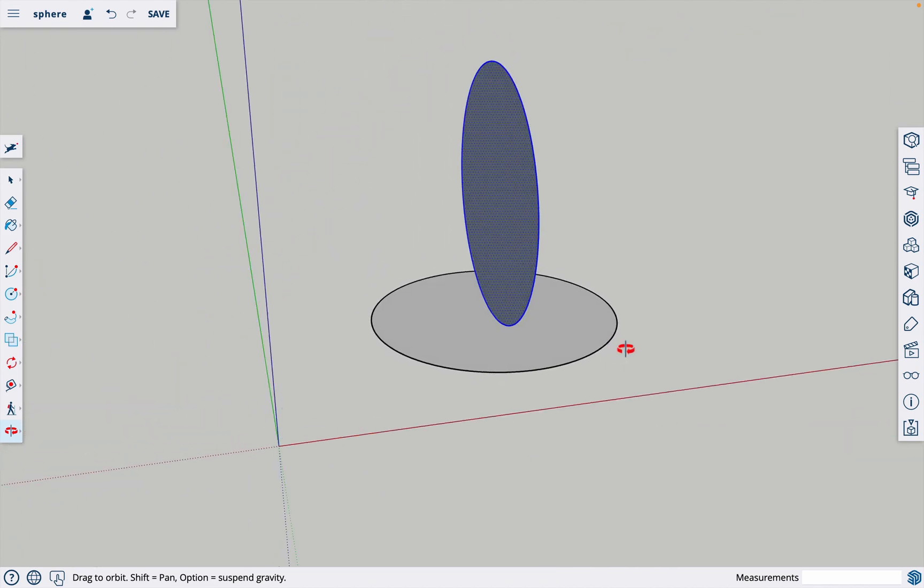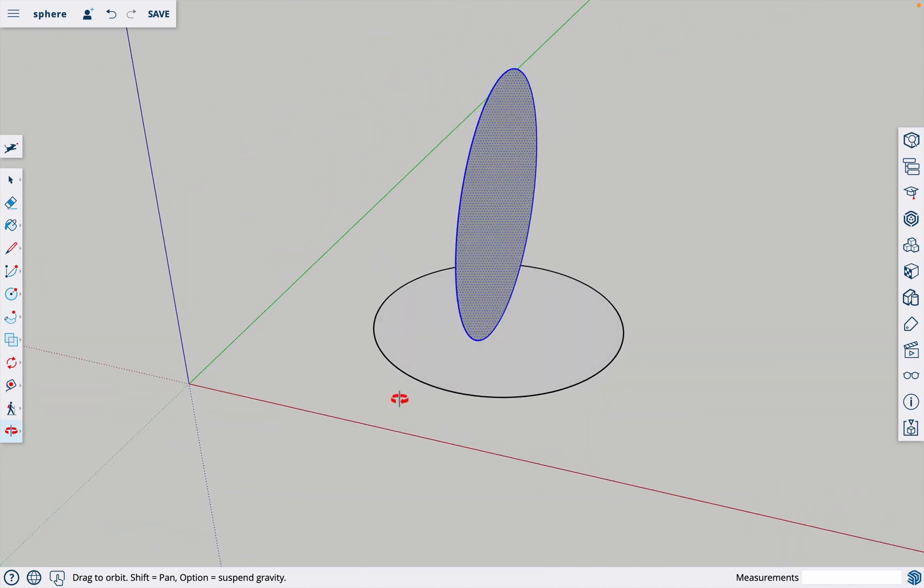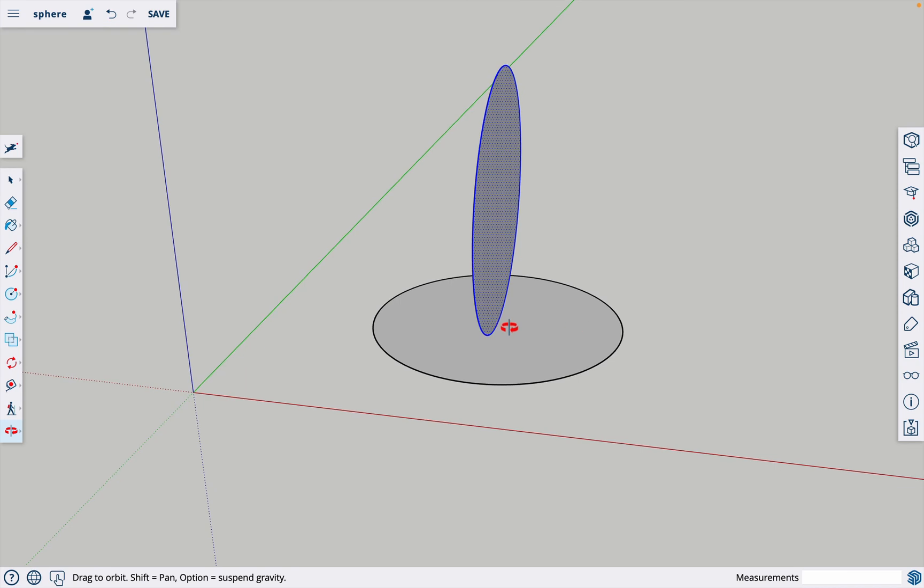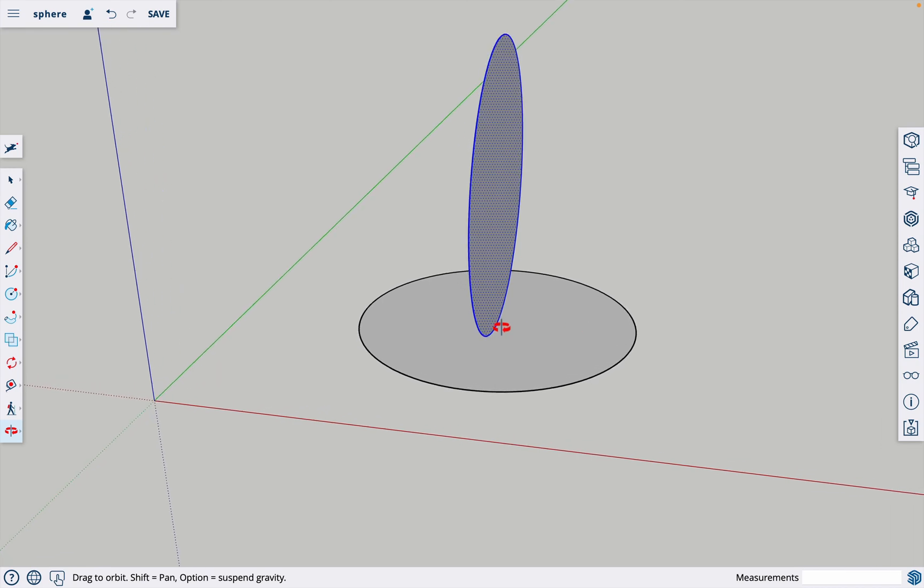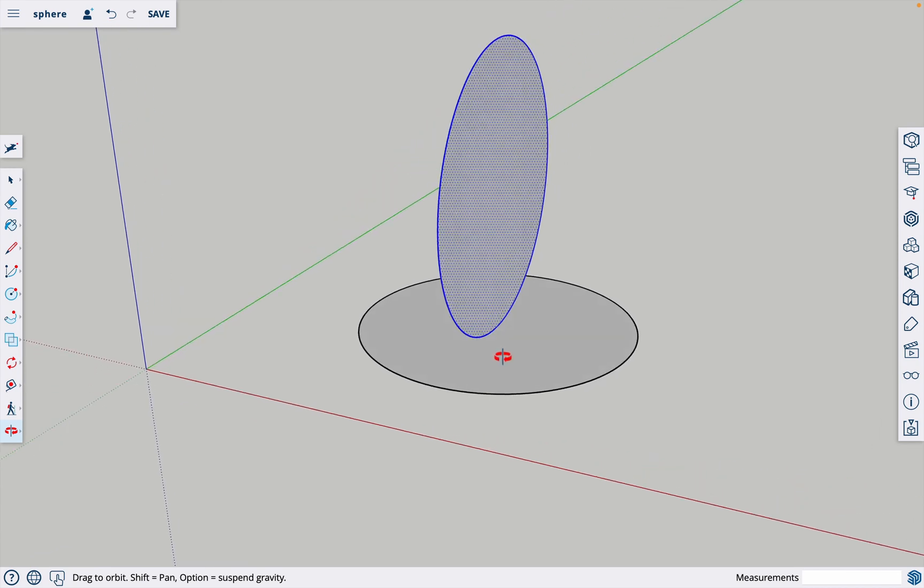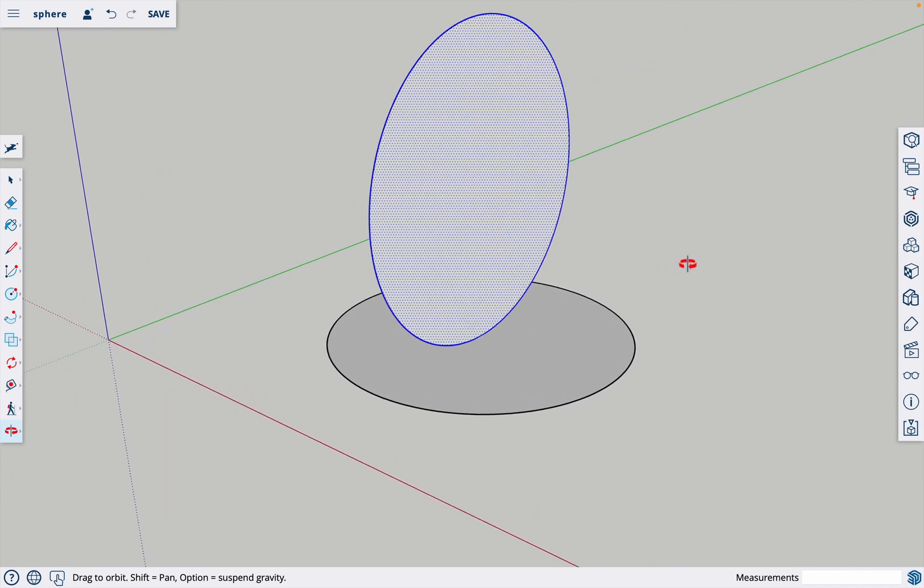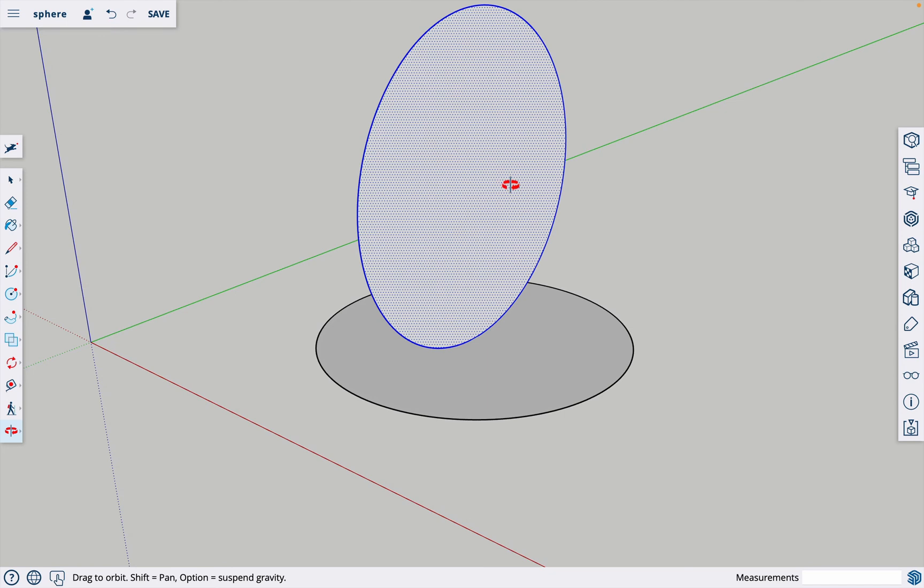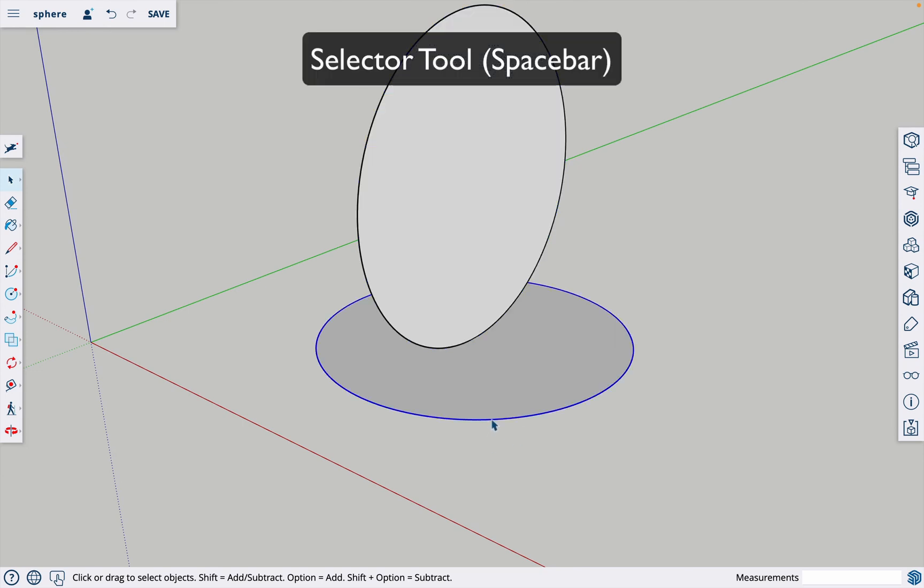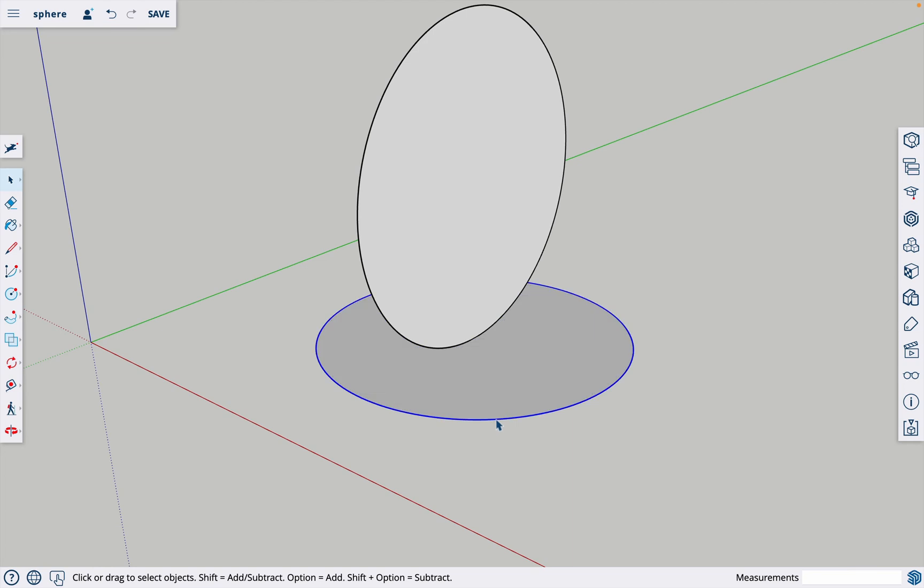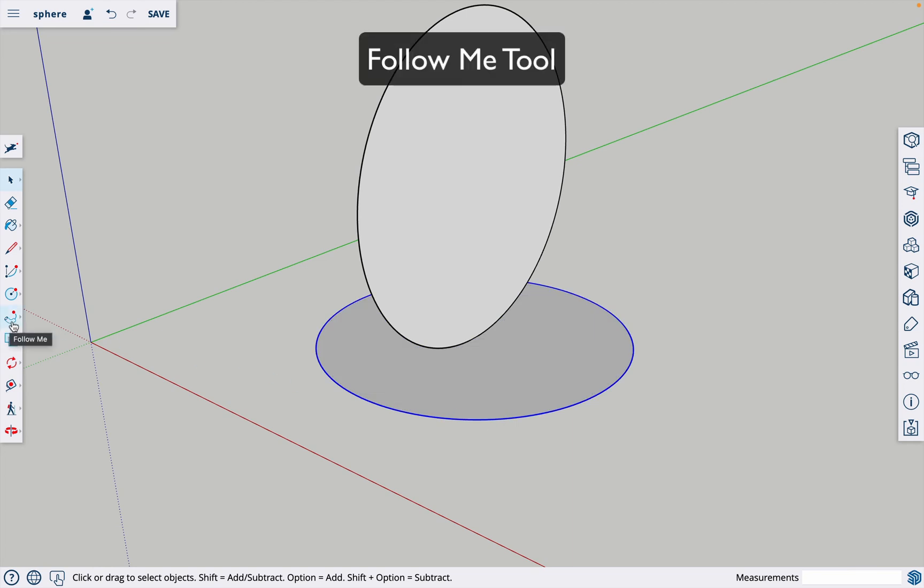Now we have one circle on the bottom, one on the top which is standing right in the center of the bottom circle. Now we're going to turn this top one into a sphere. All we have to do is hit the space bar for your selector tool, click on the edge of the bottom circle, again not the face but just the edge.